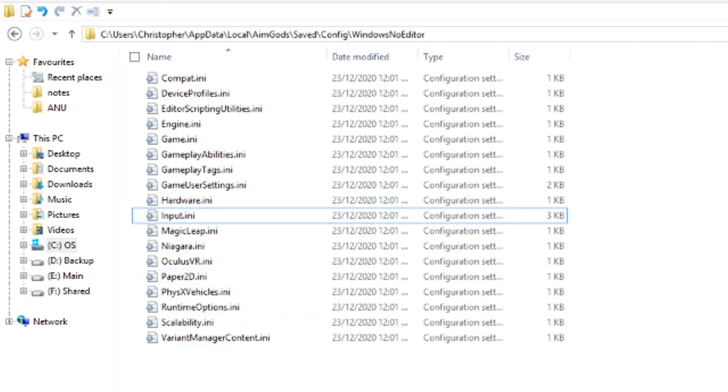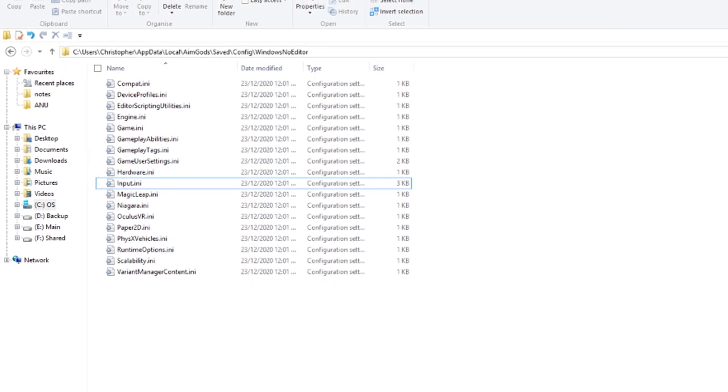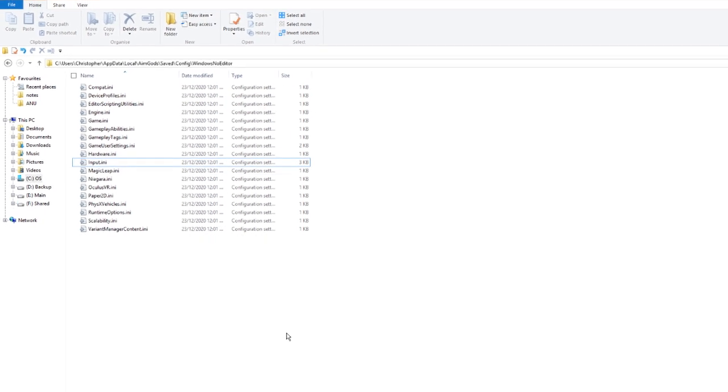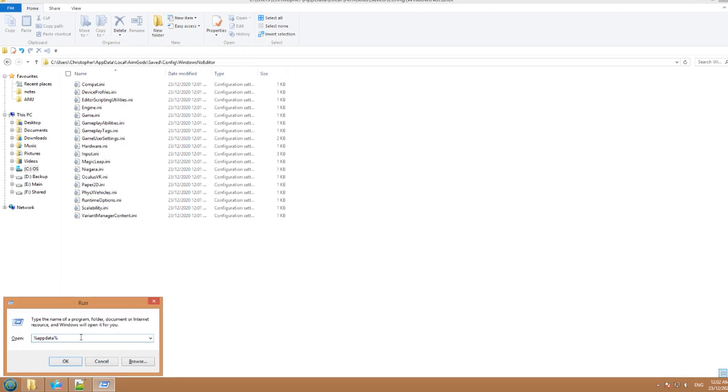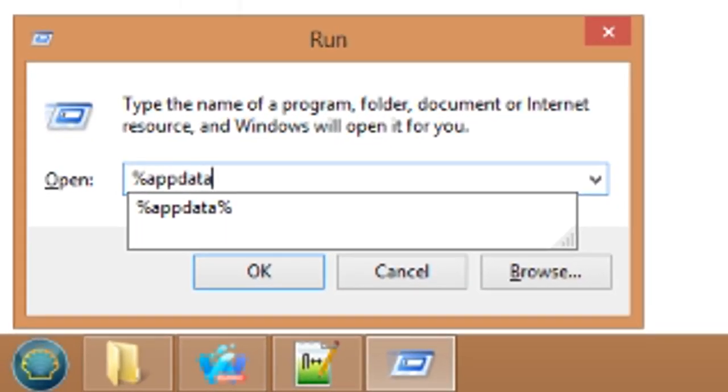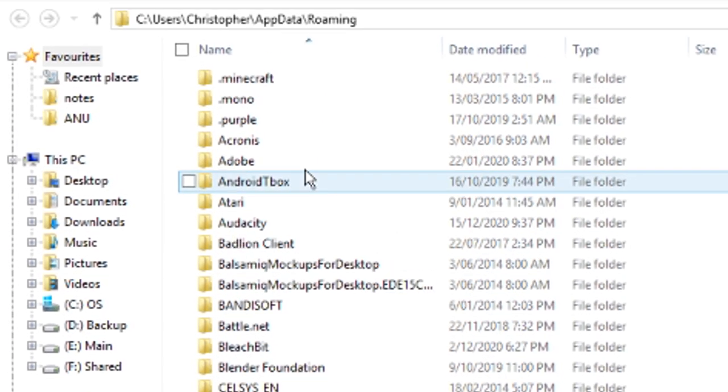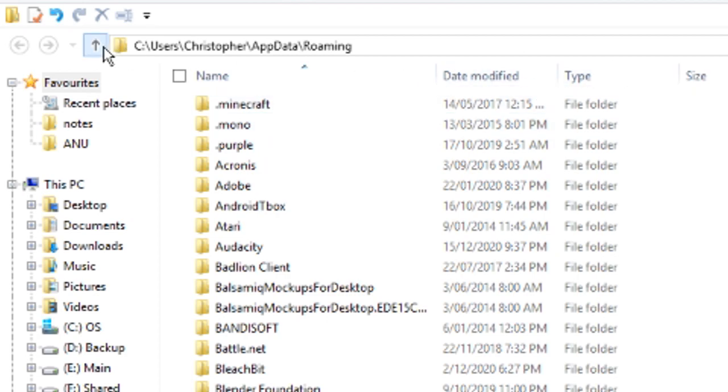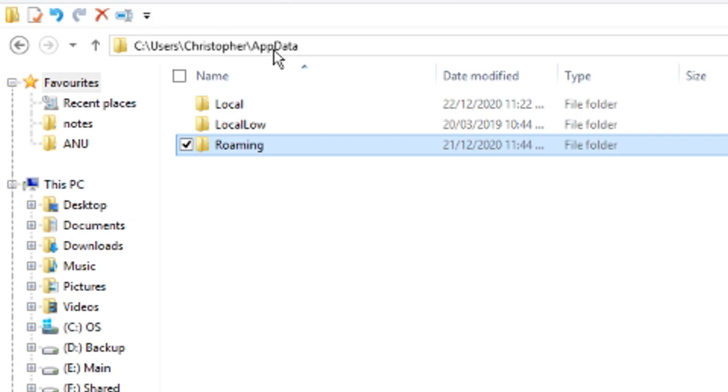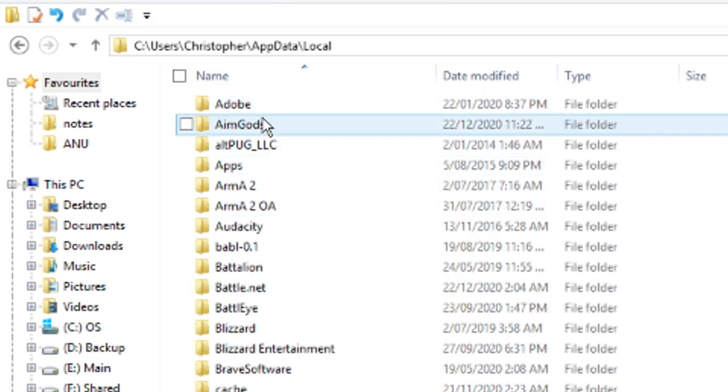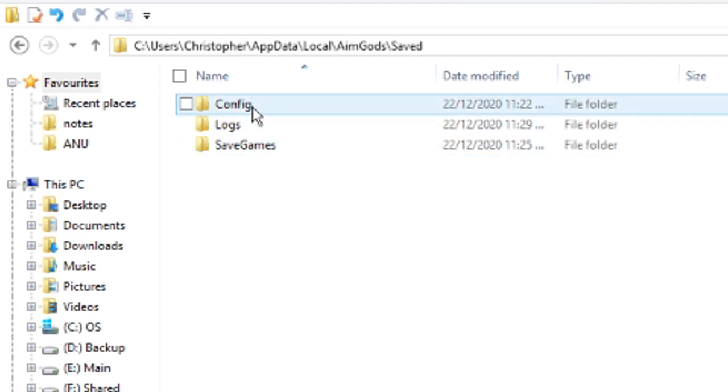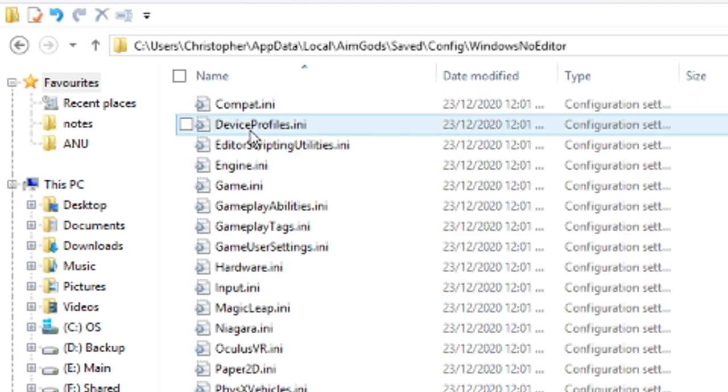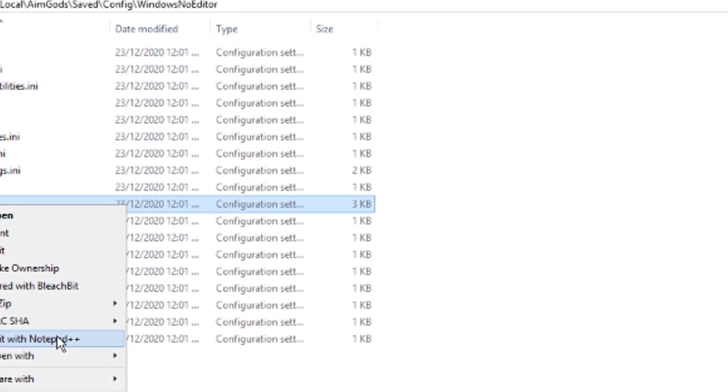Or alternatively, you can hit the Windows key and R to open up Run, or you can just search for the Run program in the Windows start menu, and then we're just going to %AppData% to open up the AppData folder. We just go up a level because we were in Roaming, go up to the parent directory AppData, and again Local, AimGods, Saved, Config, WindowsNoEditor, and it's this Input.ini file.